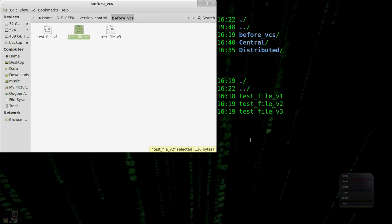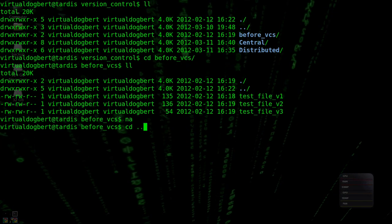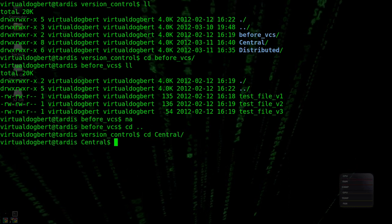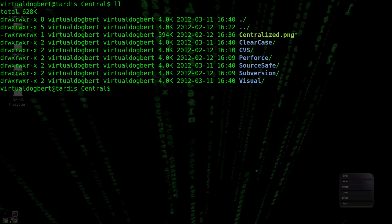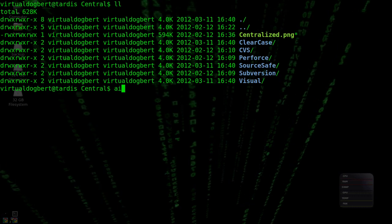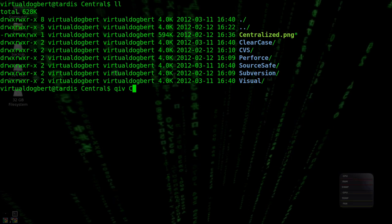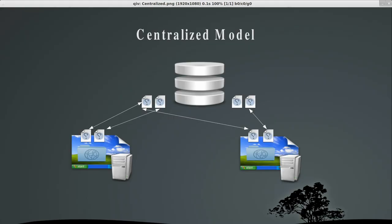Let's talk about centralized version control. The centralized version control model operates on having one centralized server that you commit files to. It keeps track of your various commits and the different versions of the file, and it contains all the history of the different versions of your file. You have a file, you commit it up to the centralized version control — and that's something that's very important.